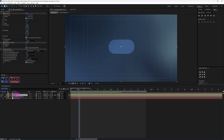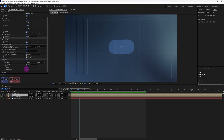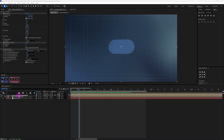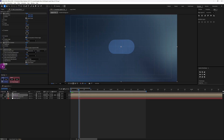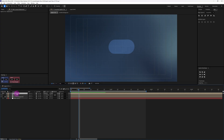Next apply another effect: CC Glass. Under surface, increase the height to about 100%. Also for the displacement composition, turn on continuous rasterize — this is again going to give that bulge effect as well.